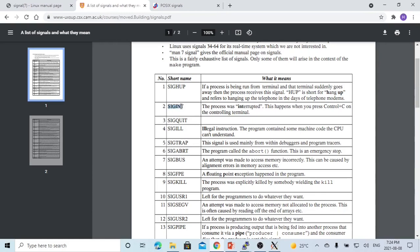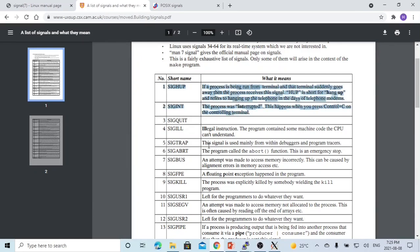SIGINT has value 2 — this is the process interrupted signal, which happens when you press Ctrl+C on your keyboard. Signal 10 is SIGUSR1, and signal 12 is SIGUSR2 — both are left for the program to do whatever it wants. So if you want custom signals without touching system signals like SIGINT or SIGHUP, you can use SIGUSR1 and SIGUSR2. You can also overwrite the system signals if needed.